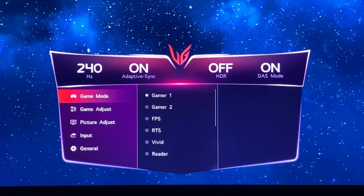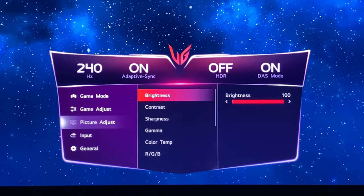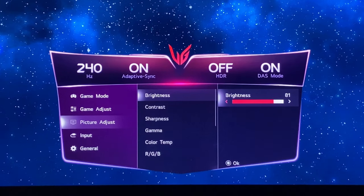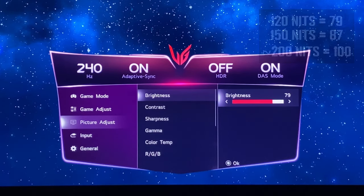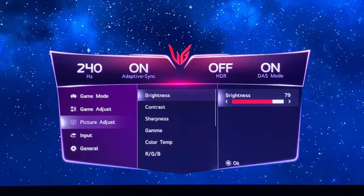Gamer 1 will be our wide gamut preset, so we're going to leave that as it is for now and come down to the picture adjust menu. The brightness defaults to 100% but we're going to want to turn that down. I'm going to turn it down to 79, which will give you a luminance of around 120 nits. If you want to go a bit higher at 150 or close to 200 nits, we'll leave the settings on screen for you, but we're going to go with 79 for our testing at 120.